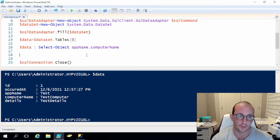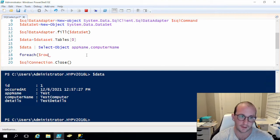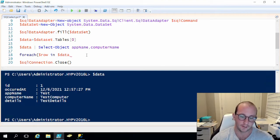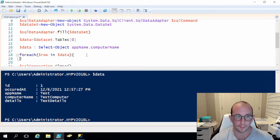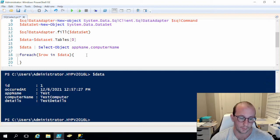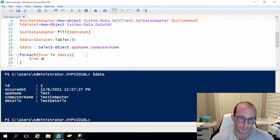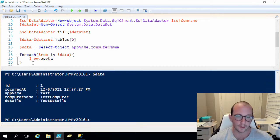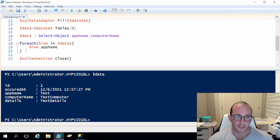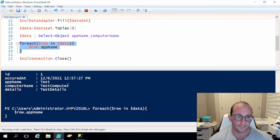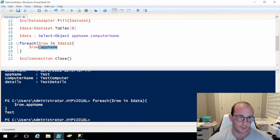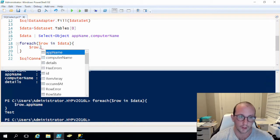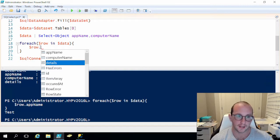So this is how we would actually do it. Here we would just do a foreach and then I usually like to use the variable row in data and then we'll just close the parentheses and do an open and close curly bracket here. And then what we can do is we can do a row dot, we're just going to put app name here. I usually like to run these foreach loops before so we can actually finish the notation with the dot notation, but let's just see what this gives us here. As we can see we get test and now if we do row dot we can get app name, computer name, details, the id, we can do the occurred at.